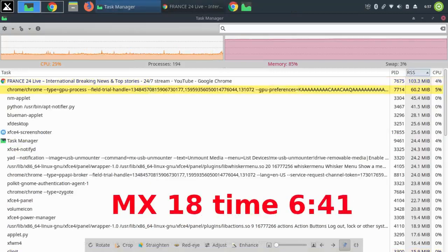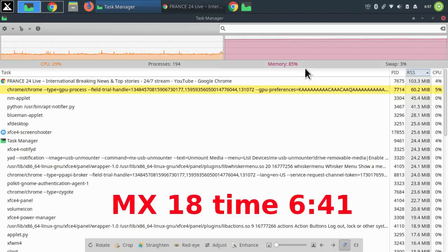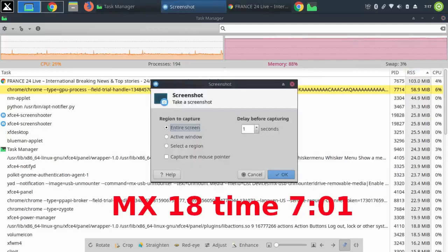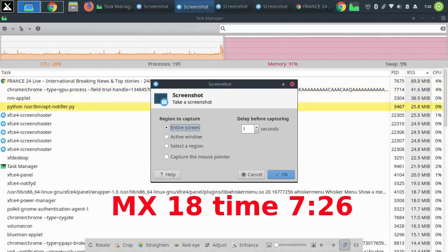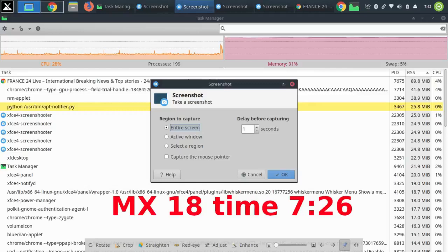After six hours and 41 minutes, memory was back up at 85% and the swap at 3%. After seven hours and one minute, the memory was 88%, swap three percent. After seven hours and 26 minutes, the memory was 91%, swap five percent.